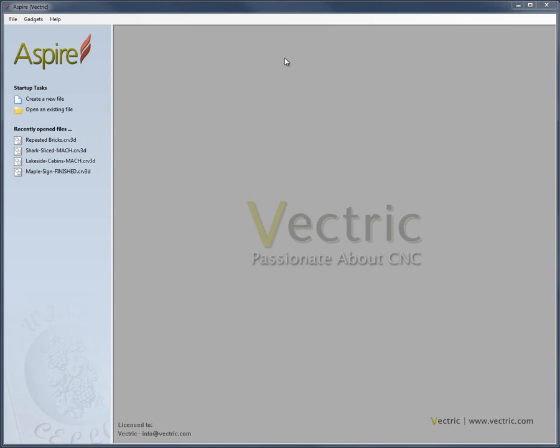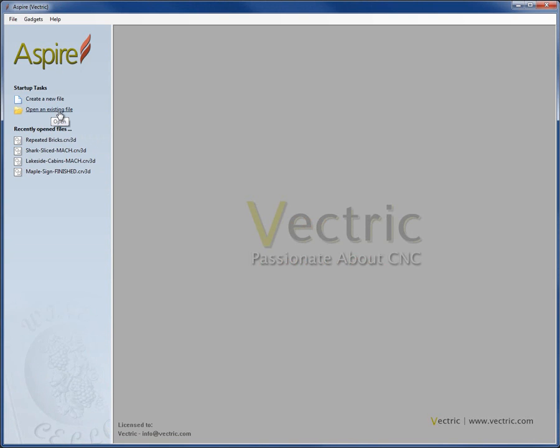When you first start the program, you'll see what you can see here on the screen. Over on the left we have a panel where I can access to create a new file, open an existing file, or I can click to access the four most recently opened files from this list.